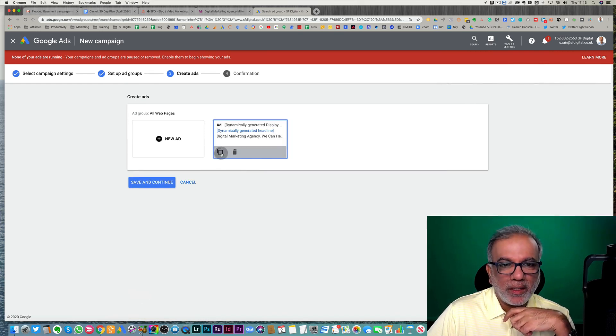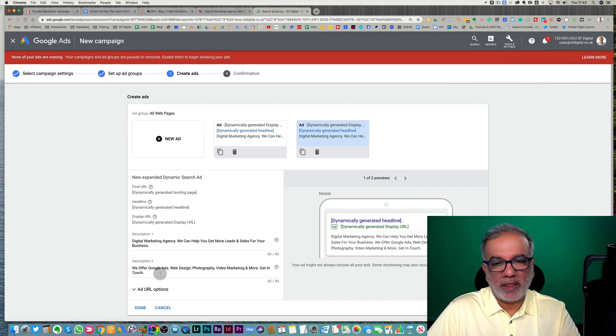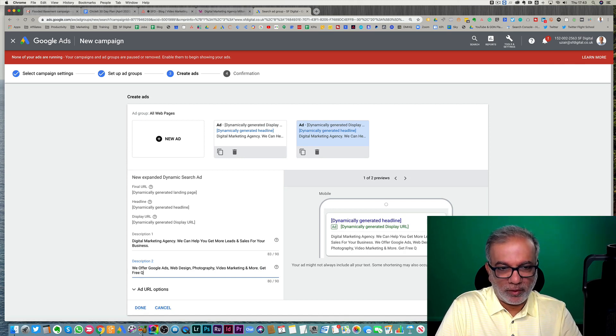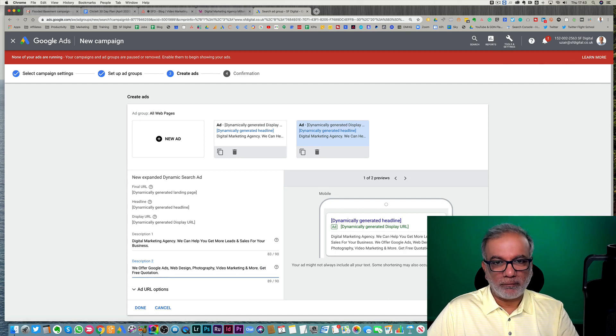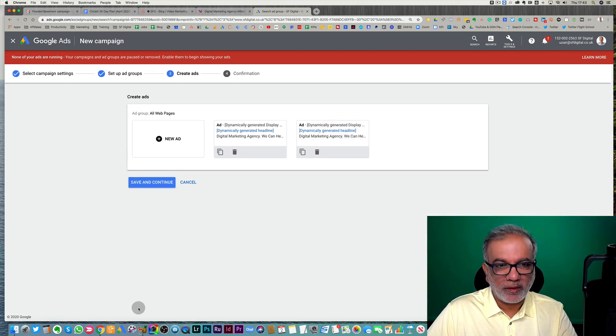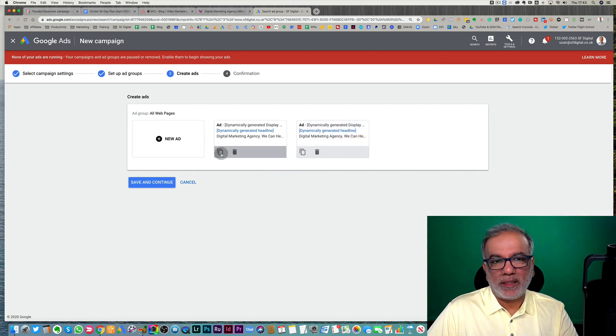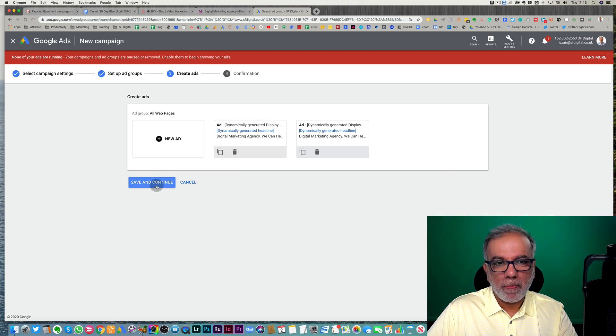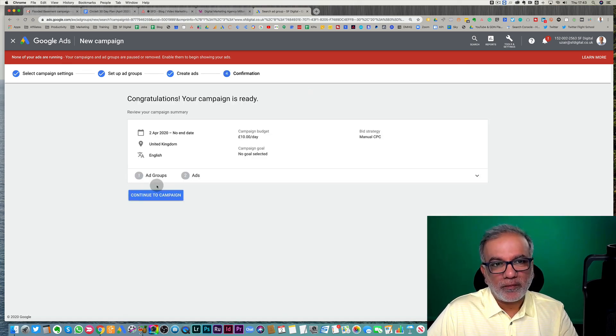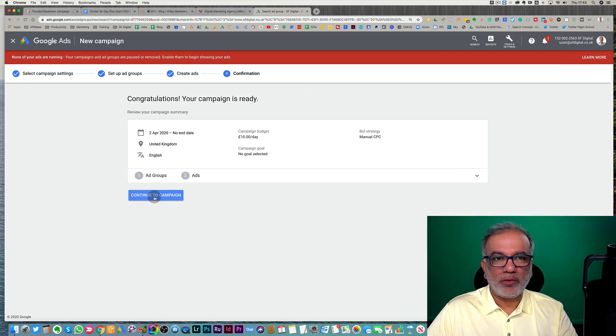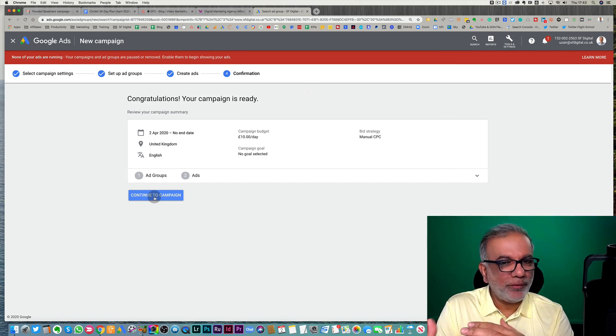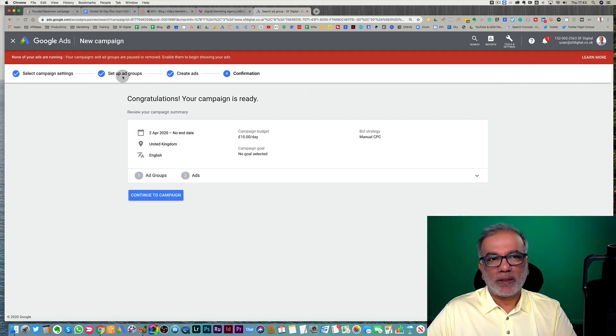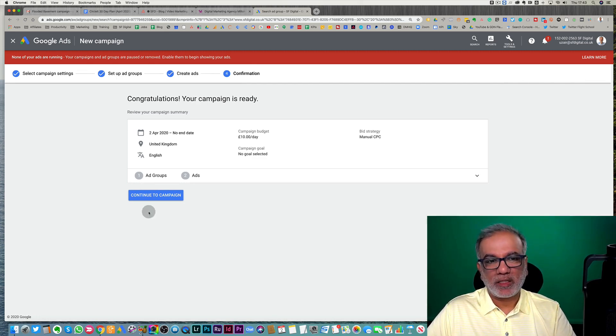And then you can copy the same ad and then just make a tweak. So get free quotation, something like that. And make a variation done. Google is recommending three ads in every ad group. So you can then let all three of them run. Save and continue. And that is it. So there are no keywords or keyword match types or anything you need to worry about. Set up your campaign, set up your ad groups, start with all website pages, create your ads and confirm. So it's as easy as that.